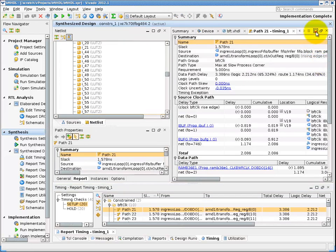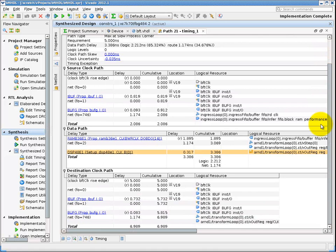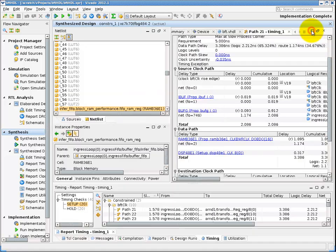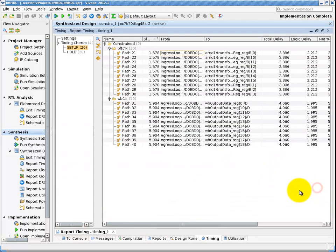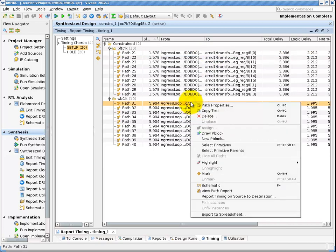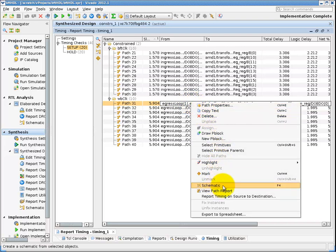I can expand the results view to see them all and I can double click on the one path to get a more detailed view of the path and how the setup or hold analysis slack is calculated. I can also select a path, right mouse click, and choose to generate a schematic view of the timing path, as well as being able to cross probe instances back to my RTL source.